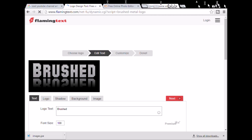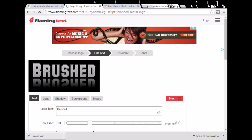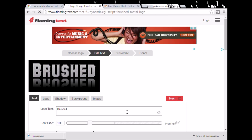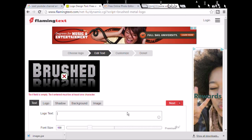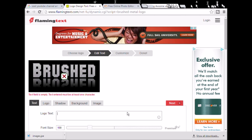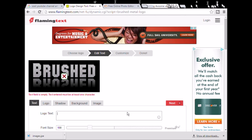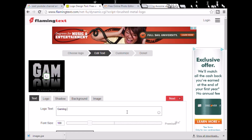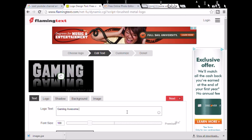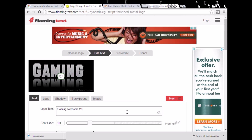Let's just use Brushed. Then what you want to do is click on this and type in your YouTube channel name. I'm guessing that whoever's watching this does have a YouTube channel. If you don't, you should really make one so that way you could subscribe. I'm just going to type in mine: Gaming Awesome with Brayden.